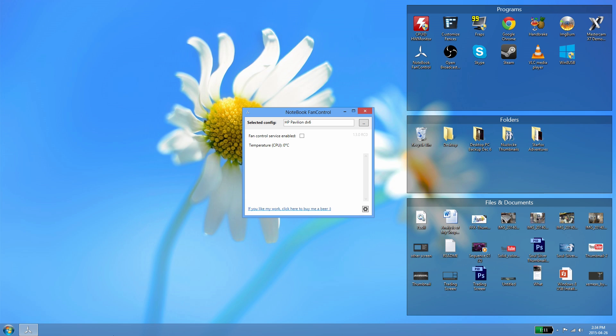Once you've figured that out, go to the description of this video and look at all the laptops I have listed. This is the compatibility list for Notebook Fan Control.